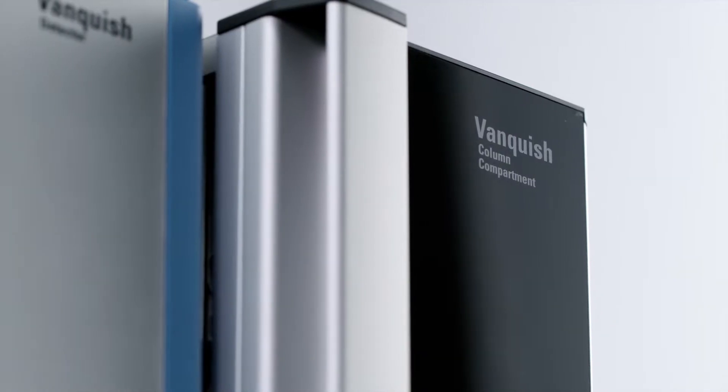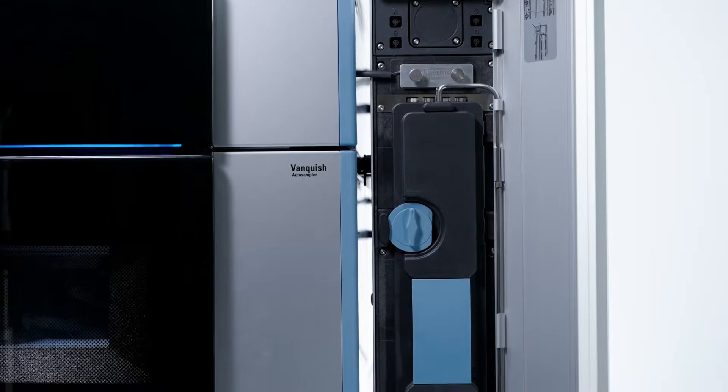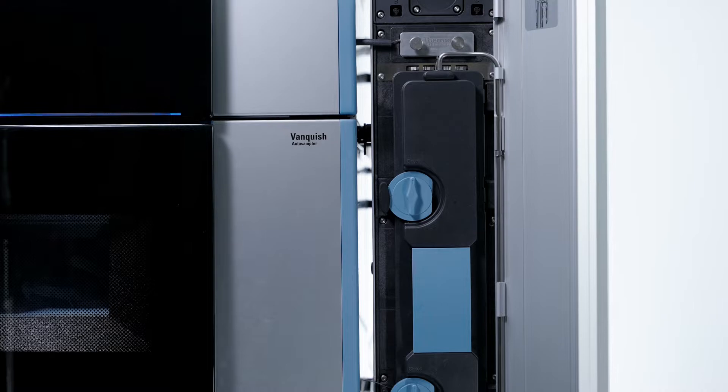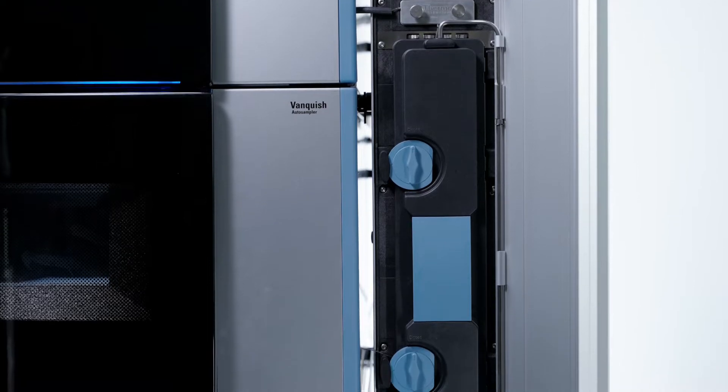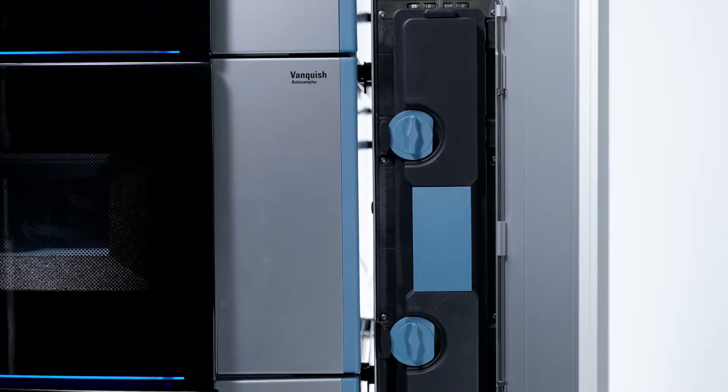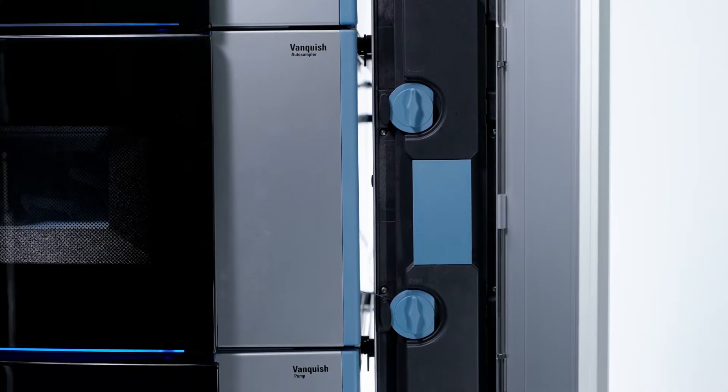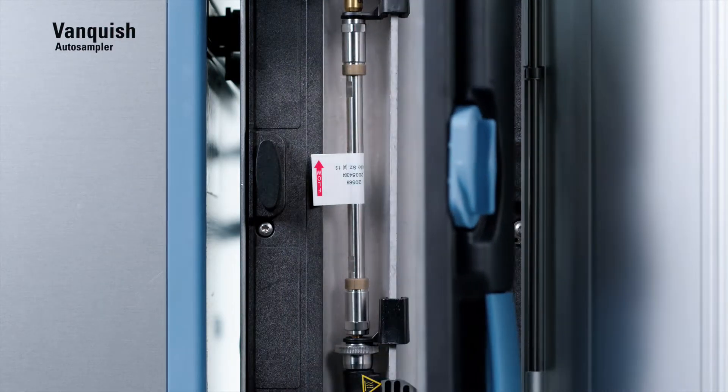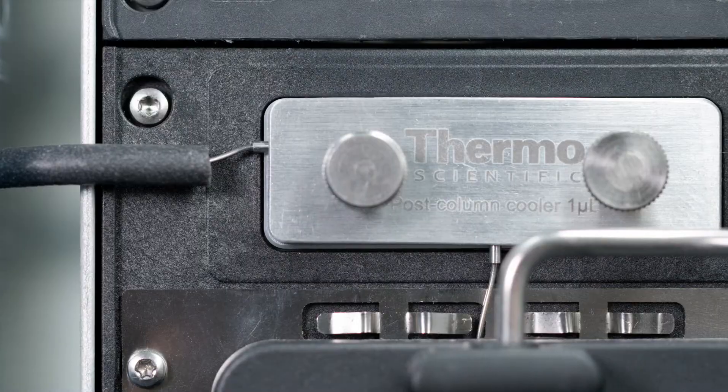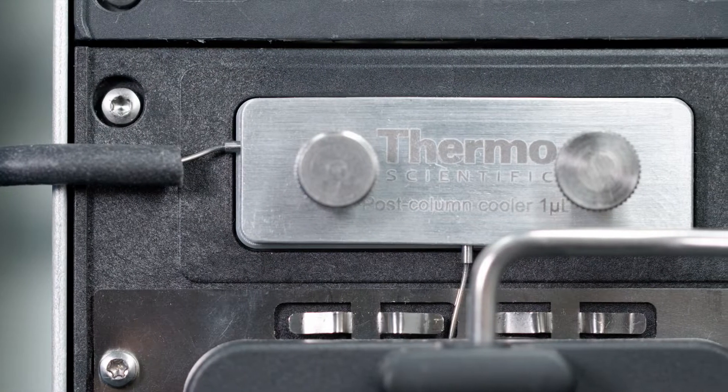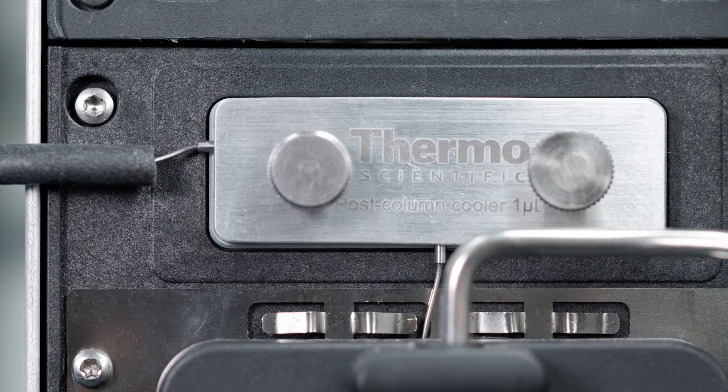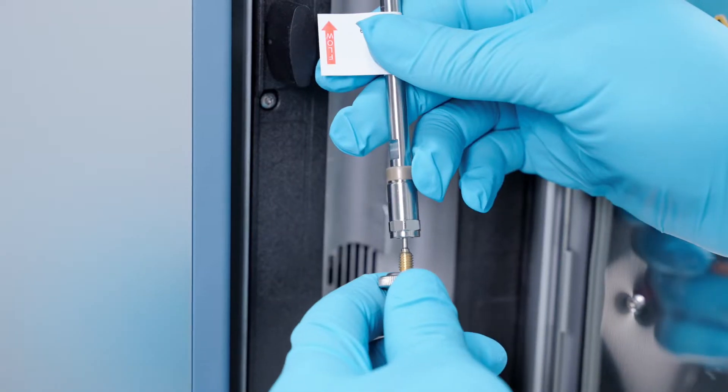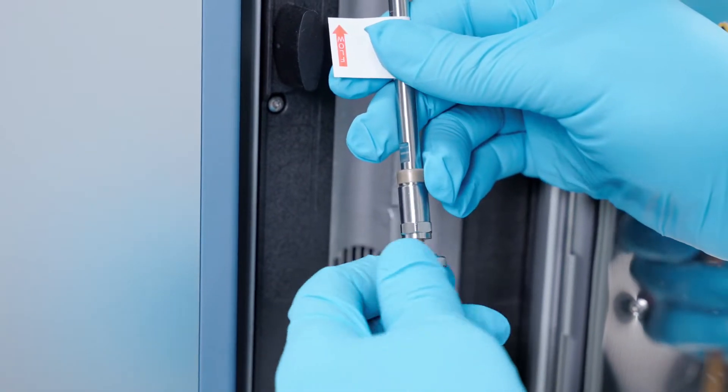The Vanquish Column Compartment supports still and forced air heating modes, allowing you to maximize resolution with sub-2 micron columns, including Thermo Scientific Hypersil Gold Vanquish Columns.